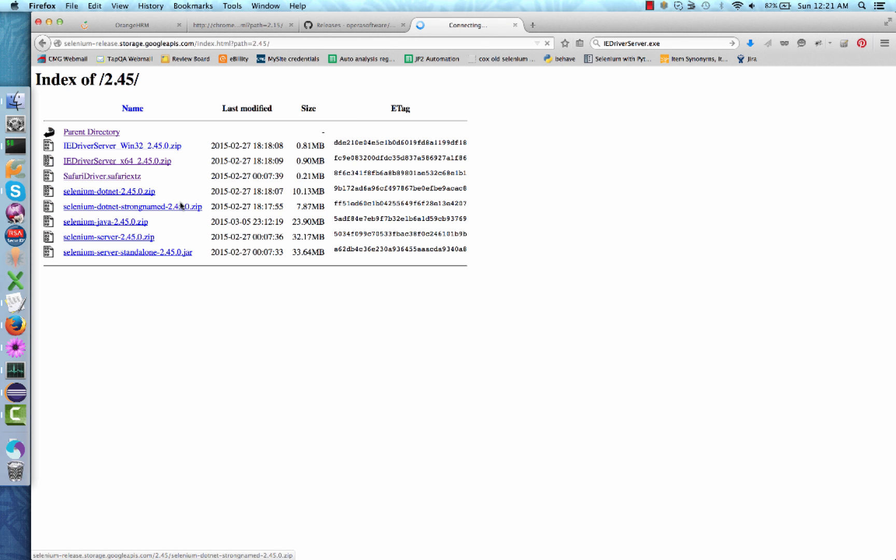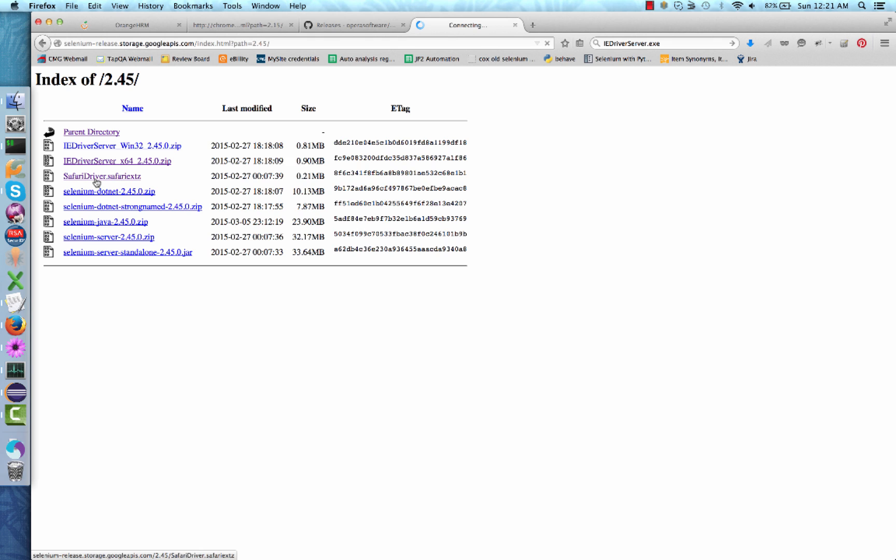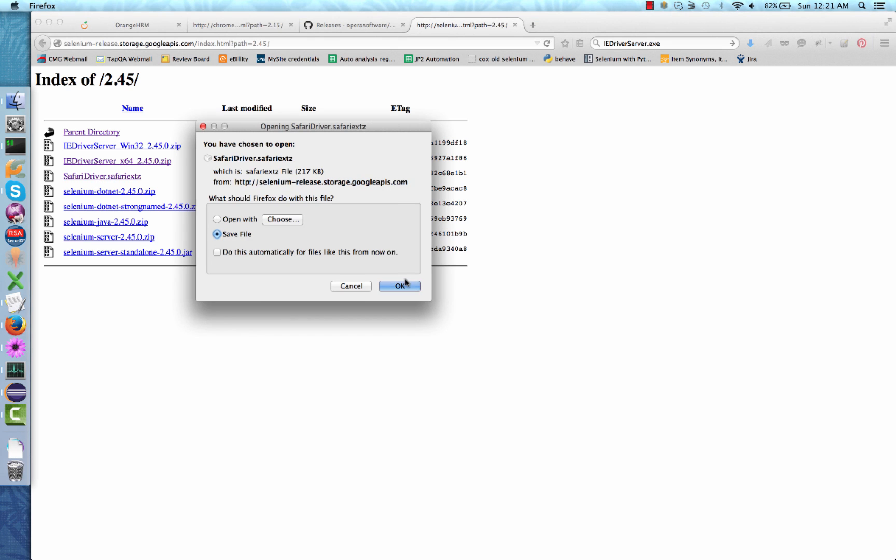Once you click the most recent version, you will be presented with a list of different downloads. Because our goal is to run using Safari driver, we will be clicking safaridriver.safari.extz and save.